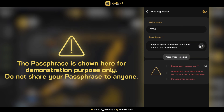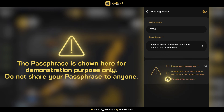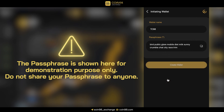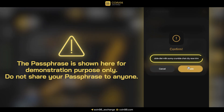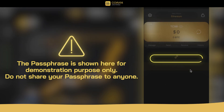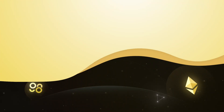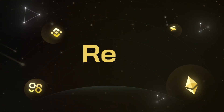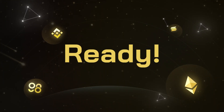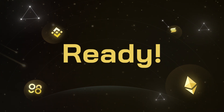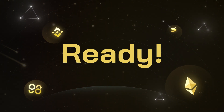Paste the copied passphrase into the confirmation box, then click Create. The wallet will be displayed on the home screen and is ready to serve. You are now ready to manage your assets on the Coin98 Extension Wallet and trade on Coin98 Exchange.